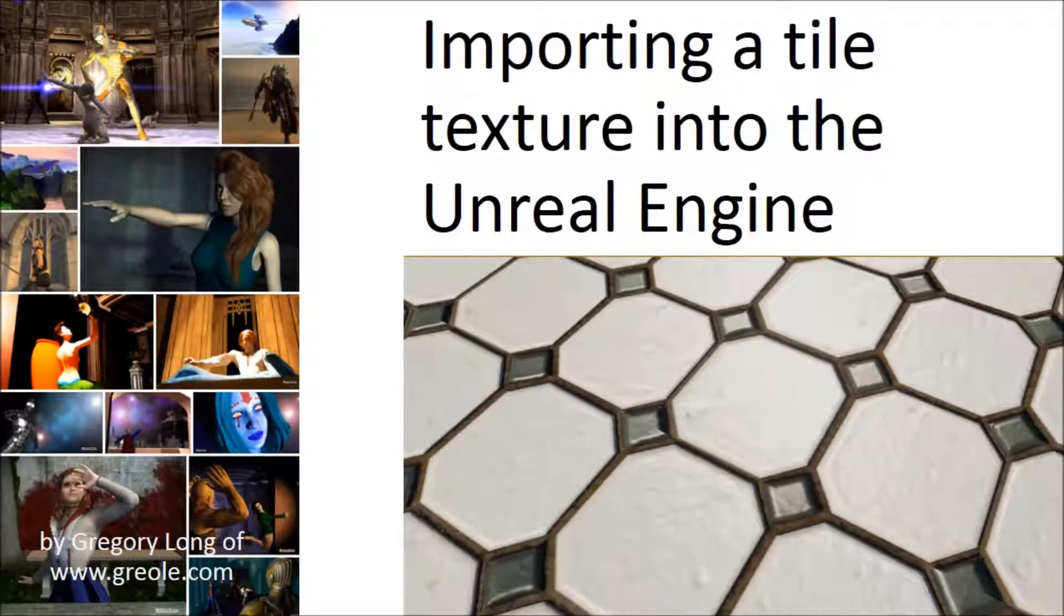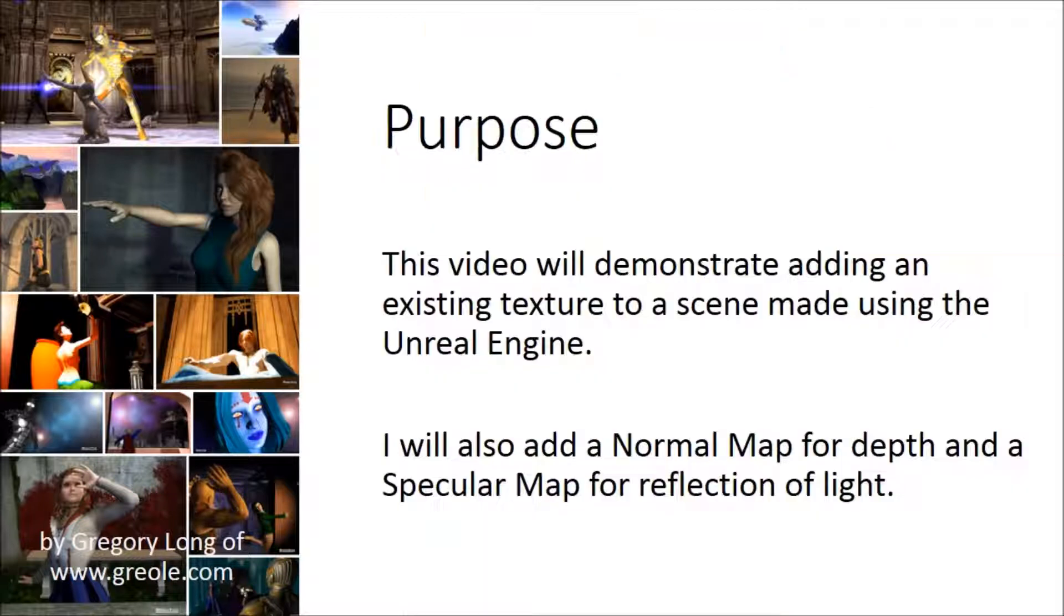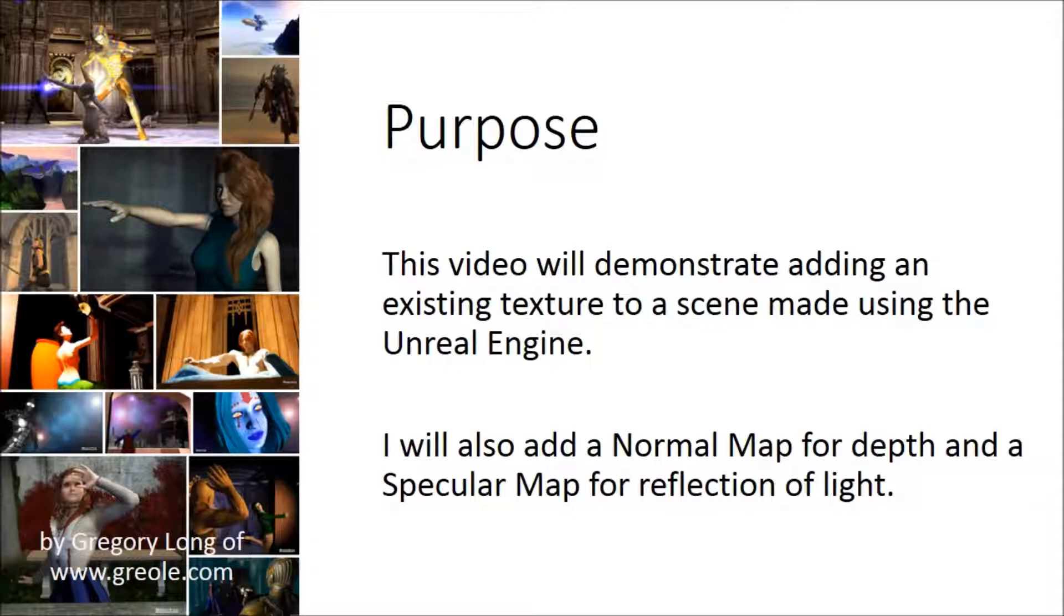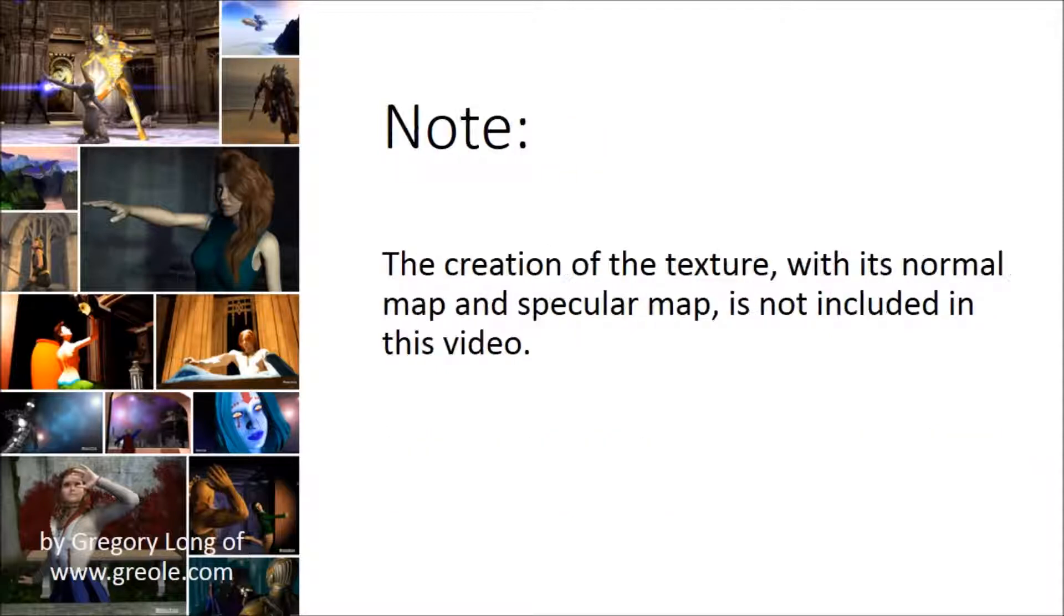This video will demonstrate adding an existing texture to a scene made using the Unreal Engine. I will also add a normal map for depth and a specular map for reflection of light. Please note the creation of the texture with its normal map and specular map is not included within this video.